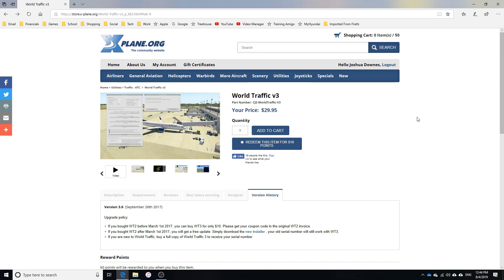Right now it is $29. And if you've purchased World Traffic 2 and you bought it before March 1st, 2017, you'll be able to get World Traffic 3 for only $10. And if you bought it after March 1st, you'll get it with a free update.